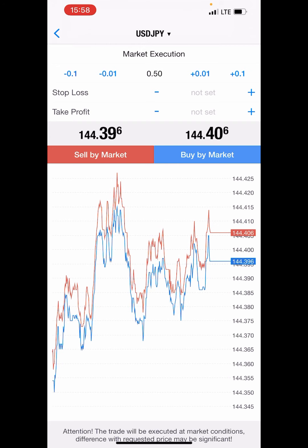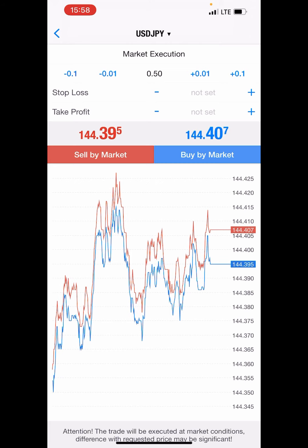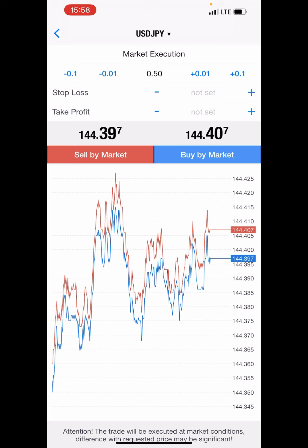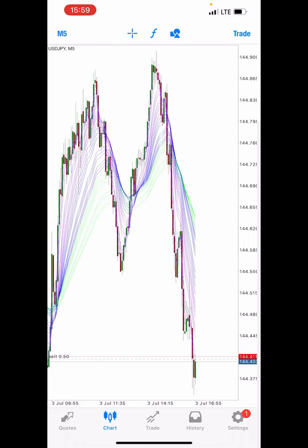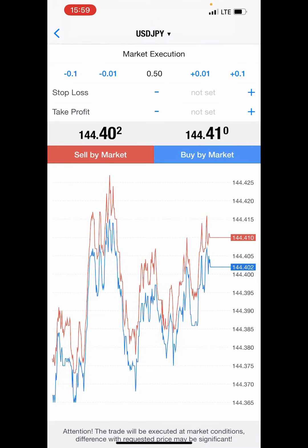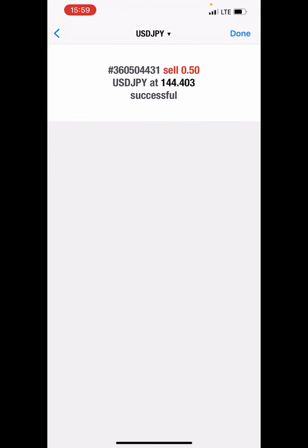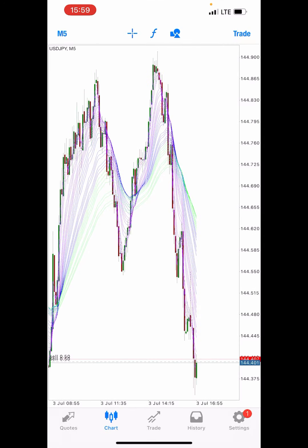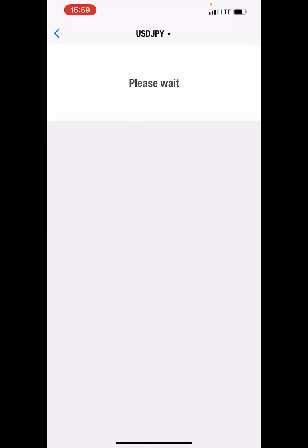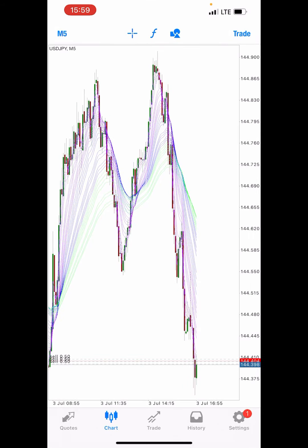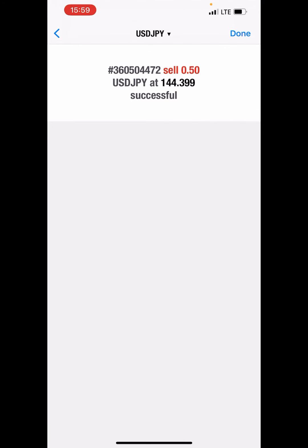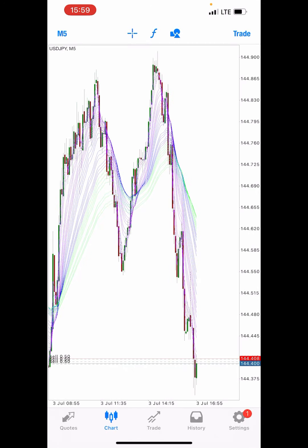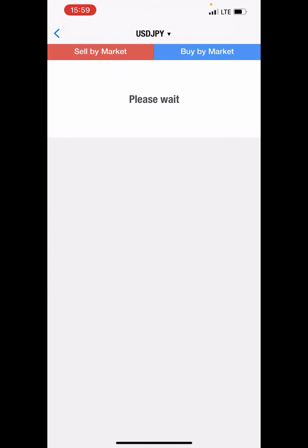In one minute we start opening trades. Now let's start — I'm going to open five trades. Opening five trades right now, opening the last one now.